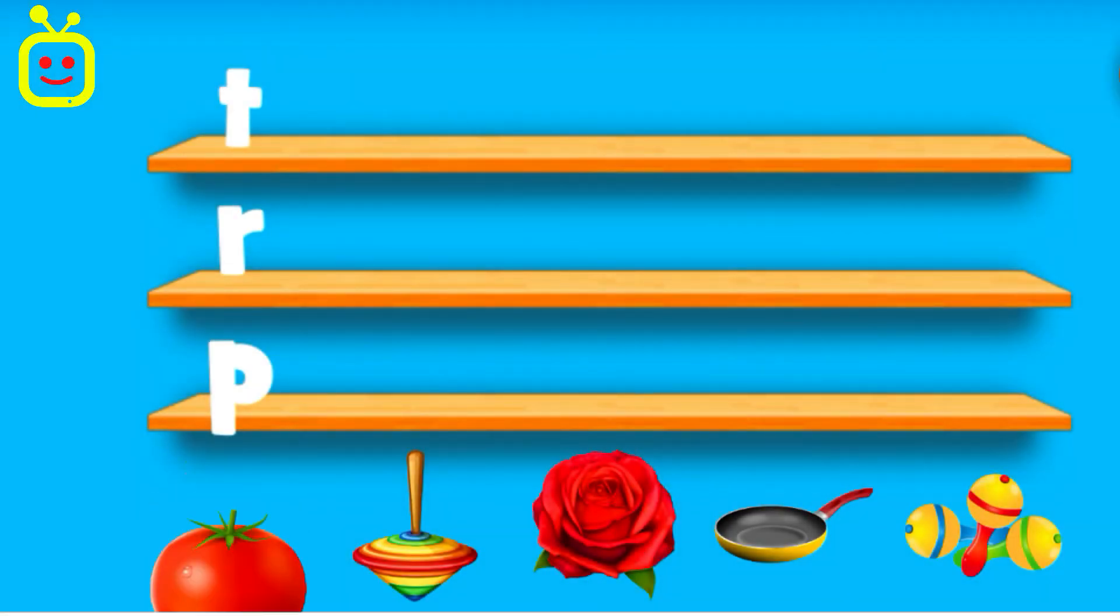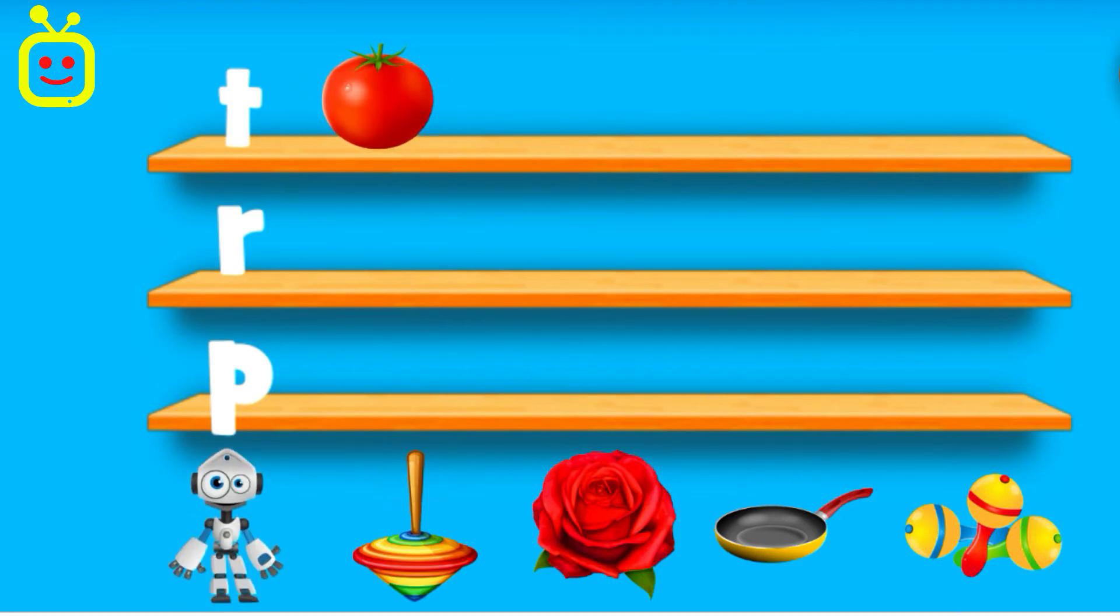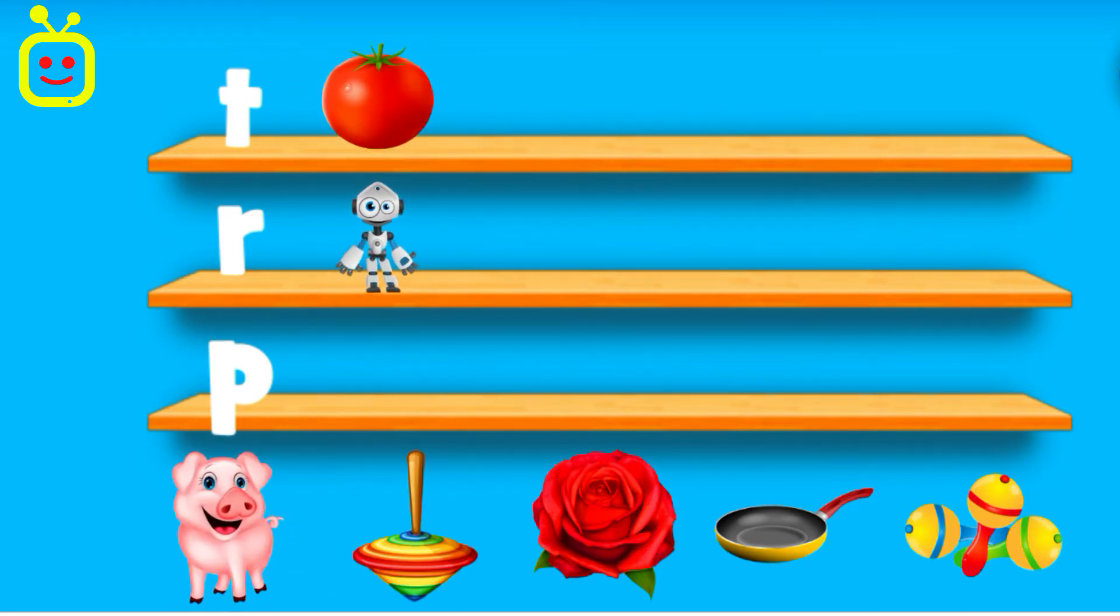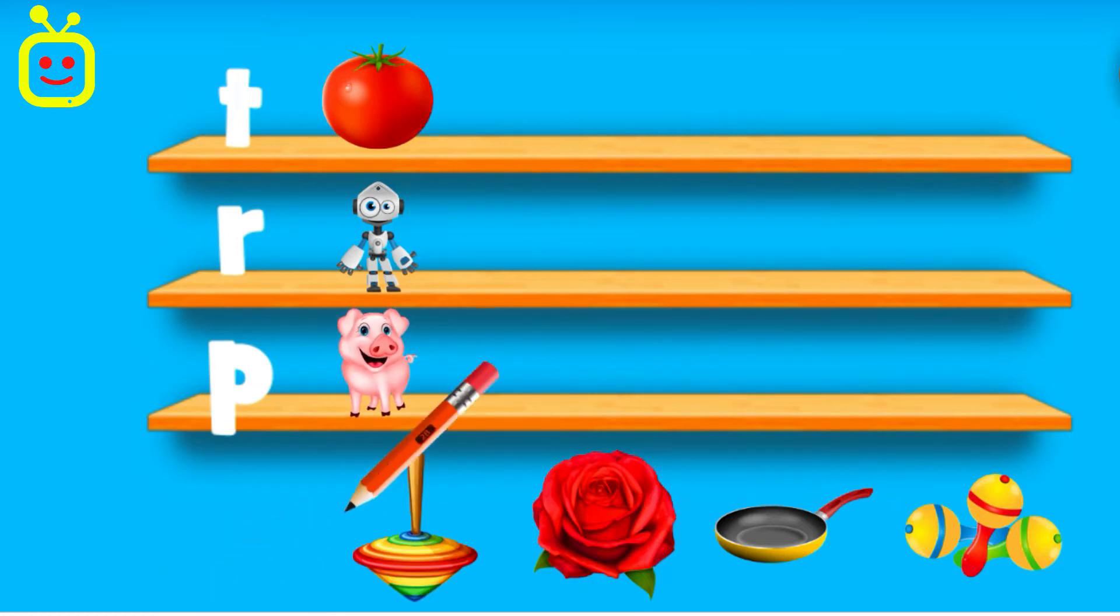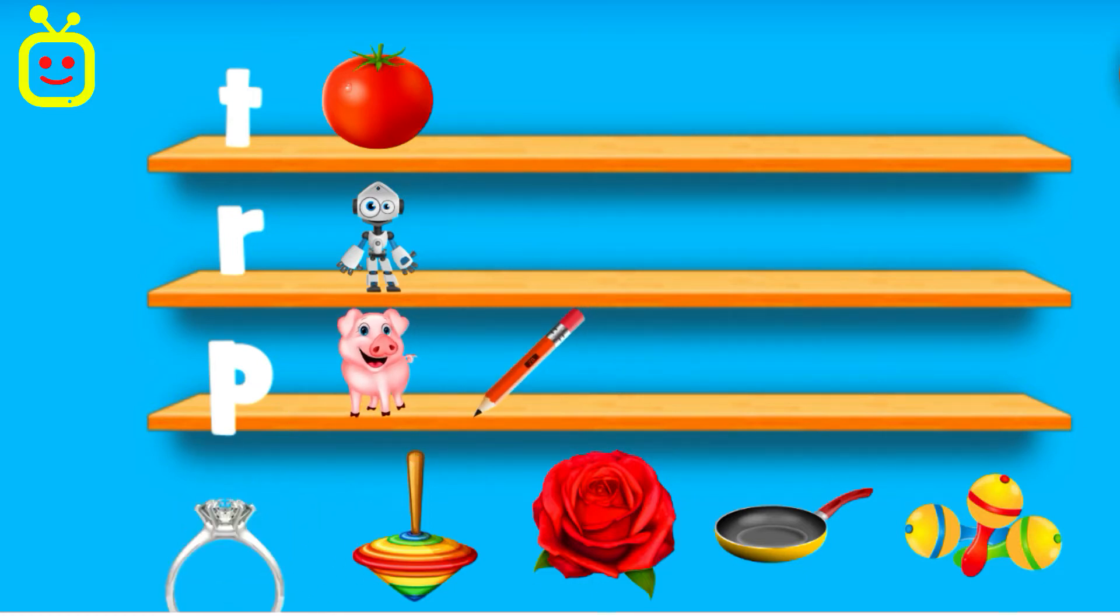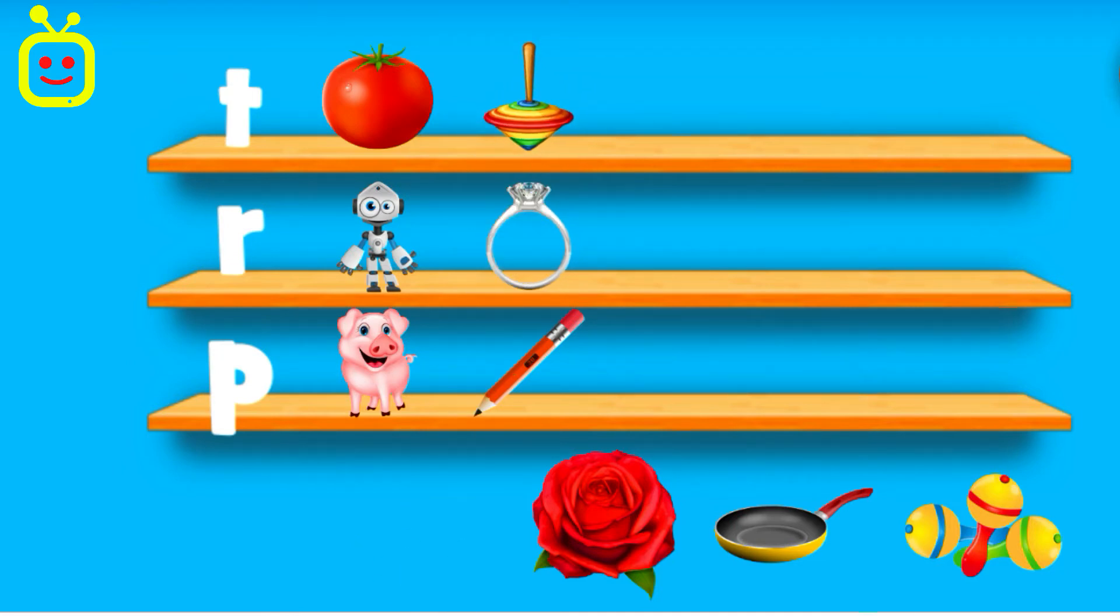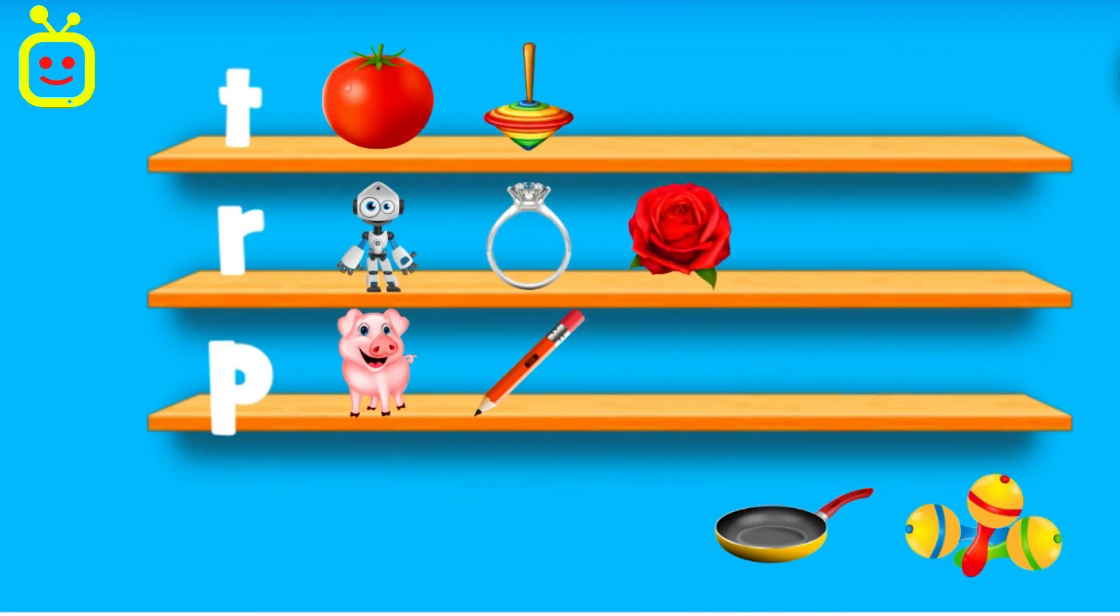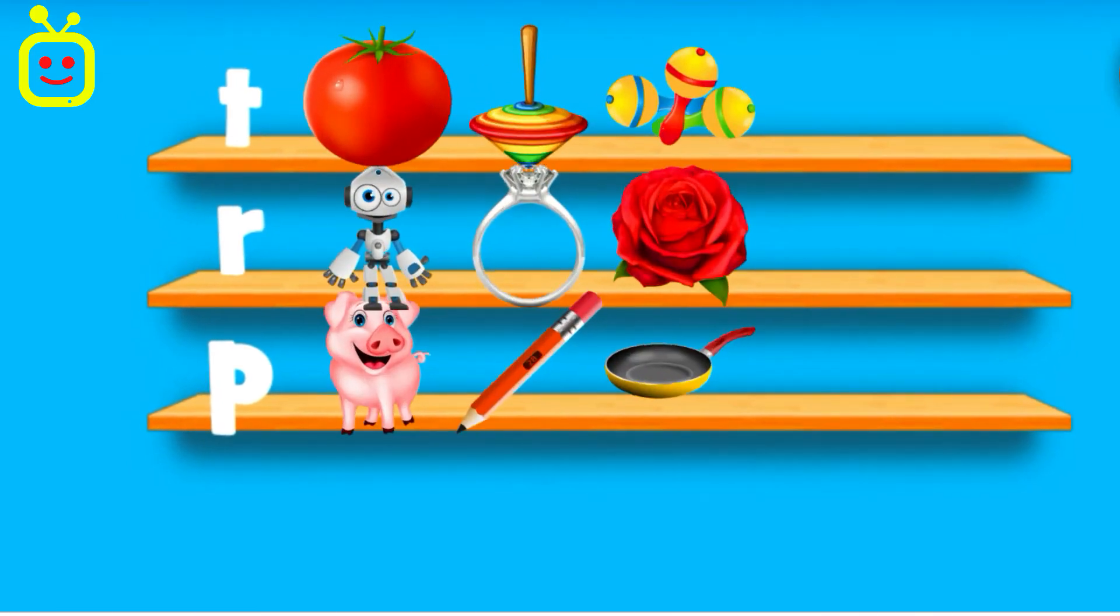Tomato. Robot. Pig. Pencil. Ring Top. Rose. Pan. Toy. Good job!